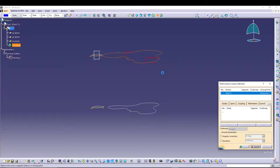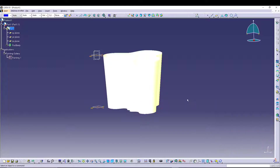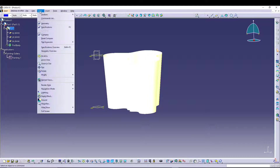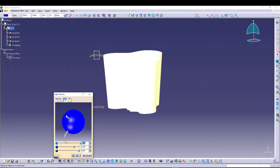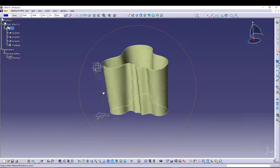Go for Multi-Section Surface, select your first sketch, select your second sketch, go for preview — and there you go. It looks very bright so I'll go to View > Lighting > Single Light and reduce the brightness a bit. Now it's visible. We have the basic structure of our vase.